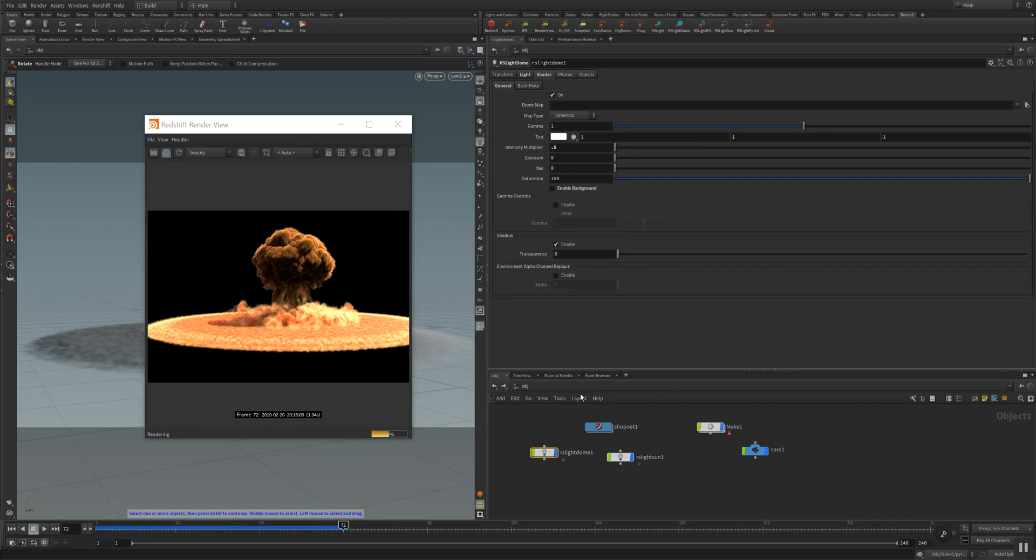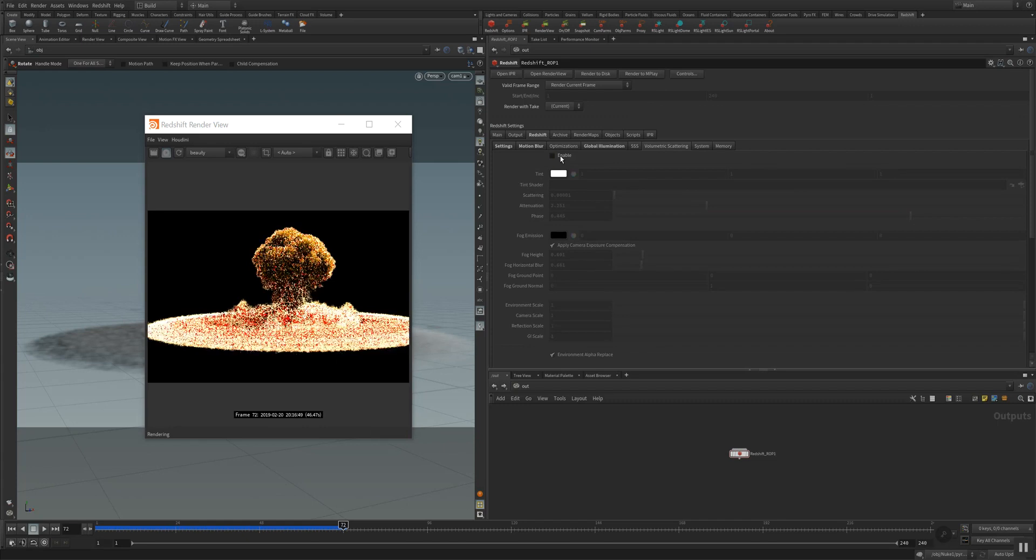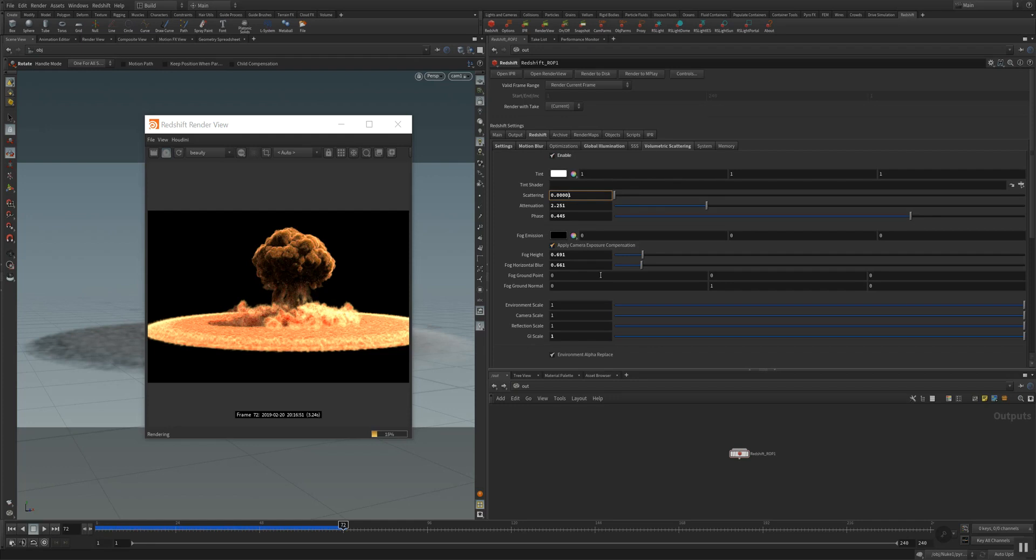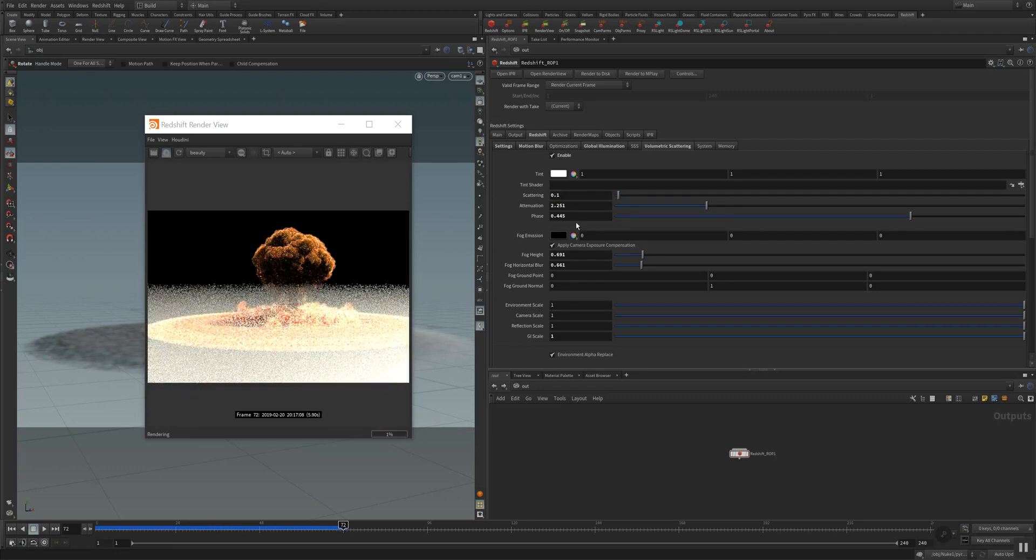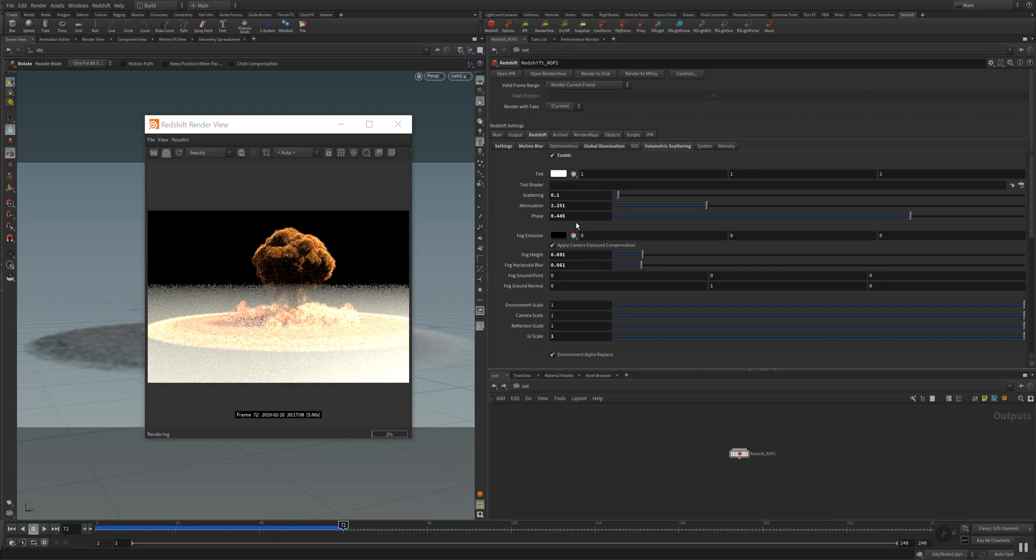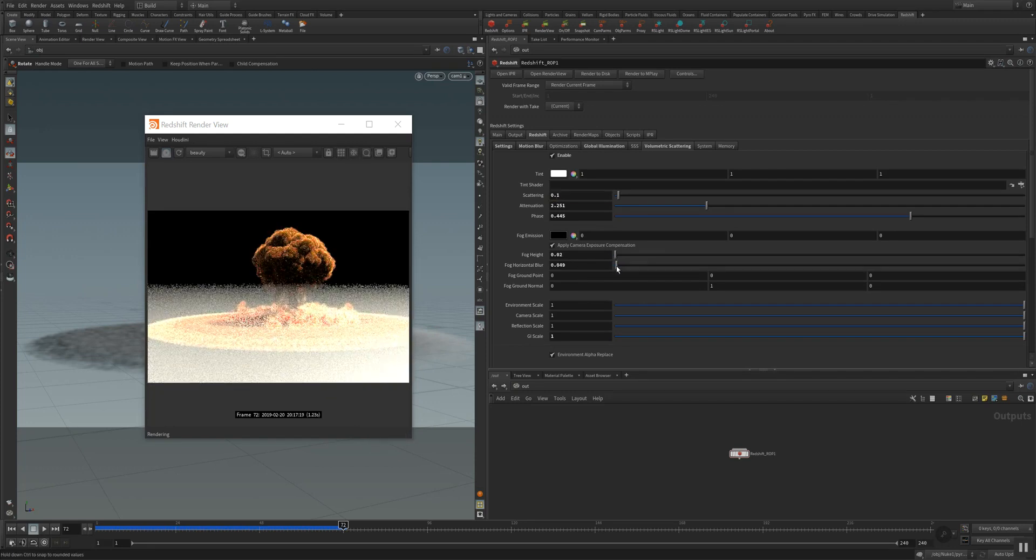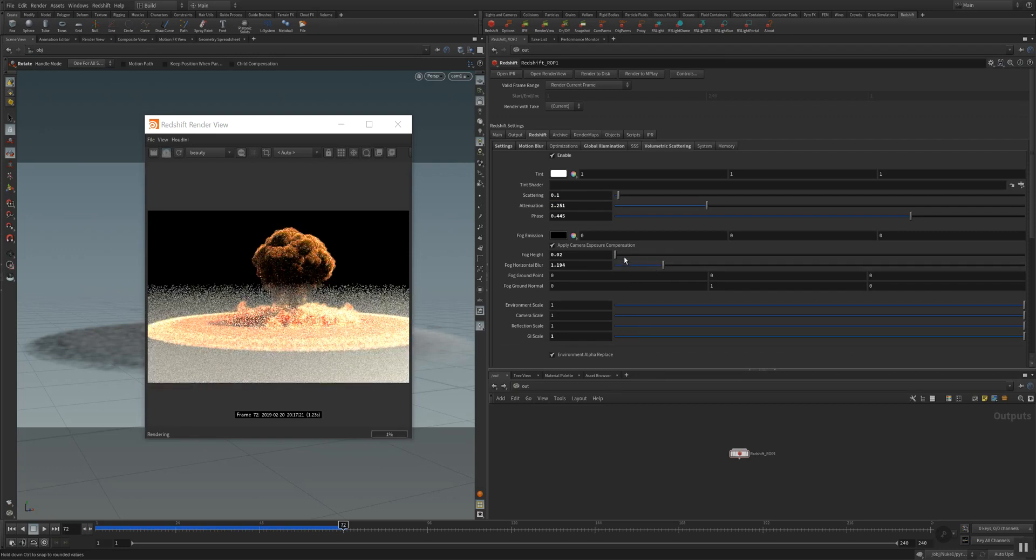And what's also very cool is when you go to the redshift volumetric scattering, you can enable this and then you get scattering inside your volume of the GI rays. I set it very, very low because when you scale it all up, you will see what happens. It's getting very bright and the scene gets over sampled with fog and you can actually change the fog size here.